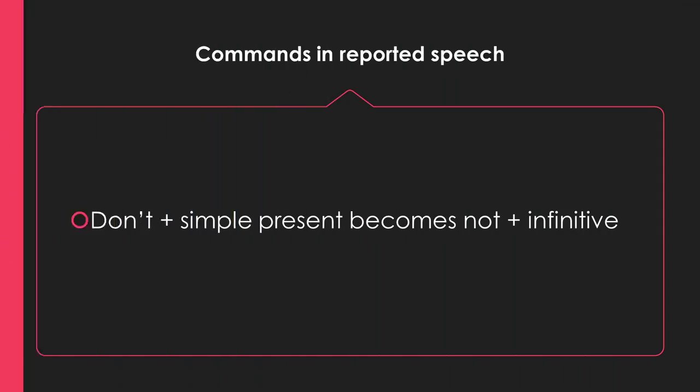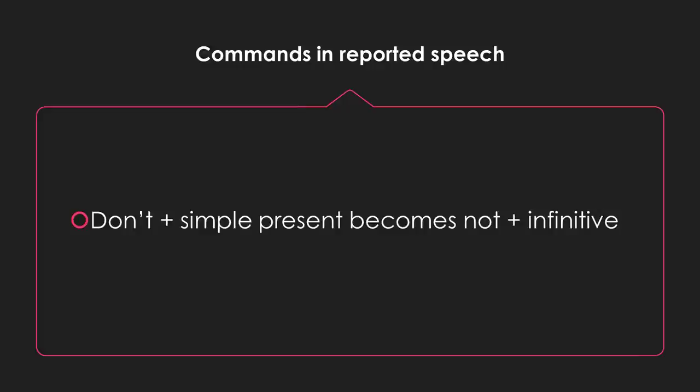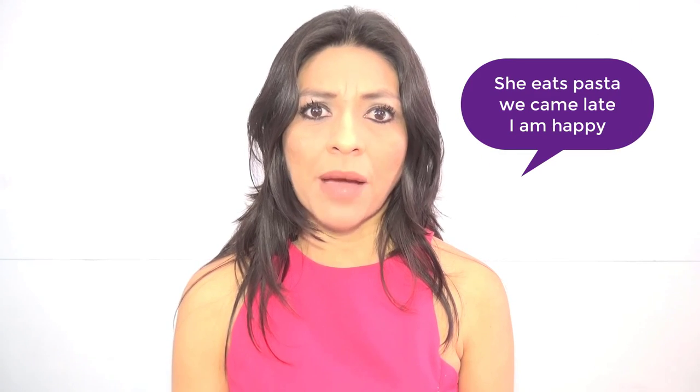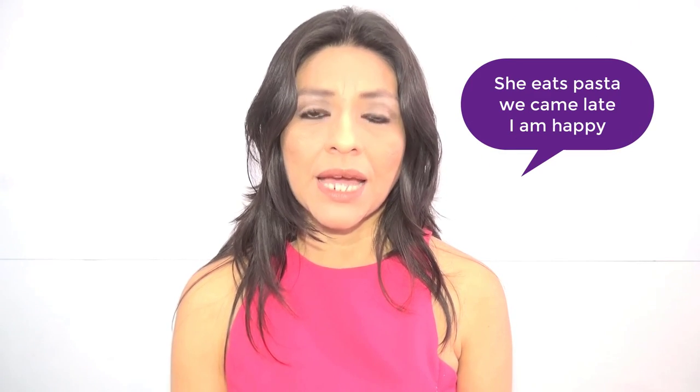Before we go, we have to go over commands in reported speech. With commands, the verb in simple present becomes an infinitive. Don't plus simple present becomes not plus infinitive. Please change the following sentences to reported speech. Type them on our discussion box. She eats pasta. We came late. I am happy.